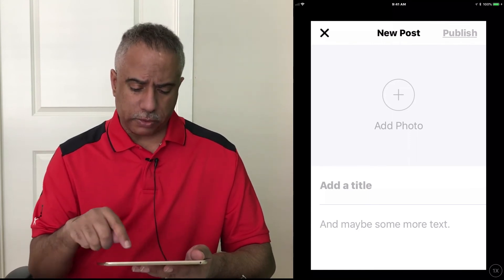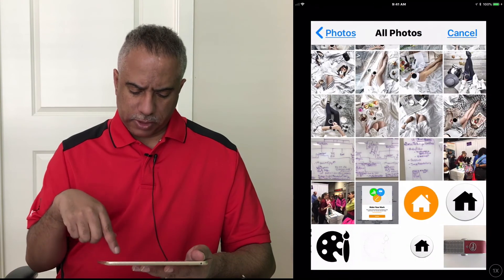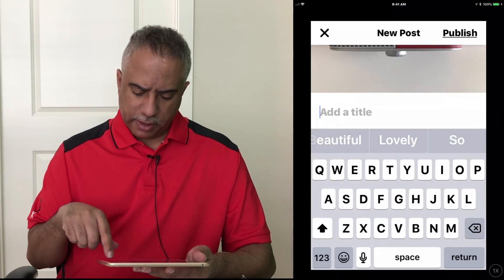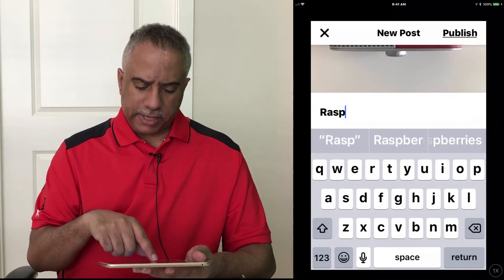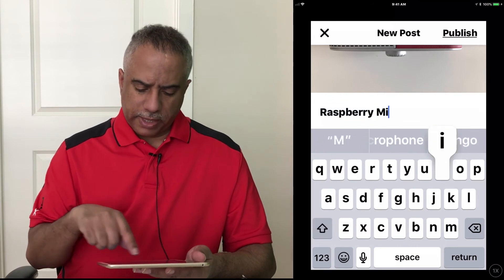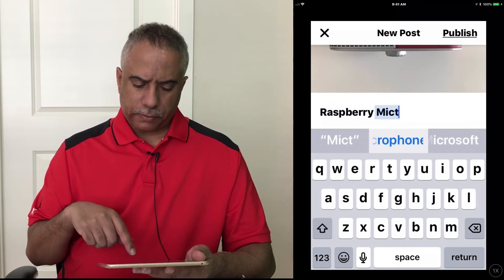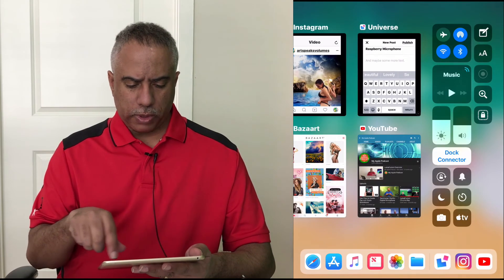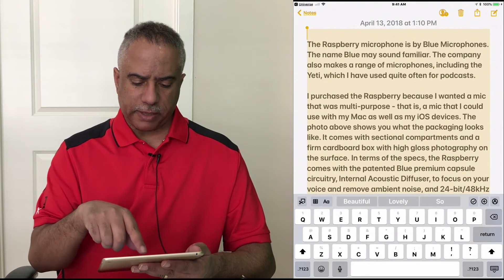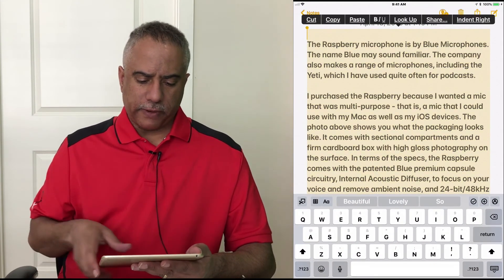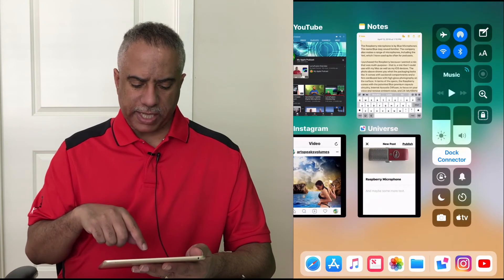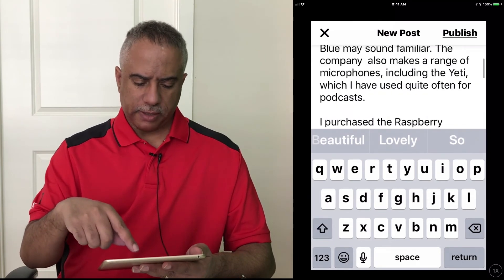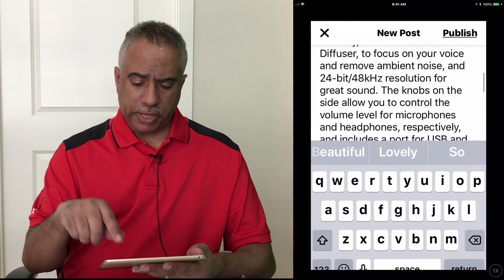So I'm going to go ahead and select a photo. And I'm going to bring in this image from the Raspberry Microphone. And I'm just going to go ahead and type in Raspberry Microphone as my title. And then afterwards, I'm going to go ahead and grab some text from down below — I'm going to actually go to the Notes app where I pasted some text in here. And I'm just going to go ahead and copy this text from the Notes app and paste it into my new blog post. That looks pretty good. So now I'm going to go ahead and publish that.